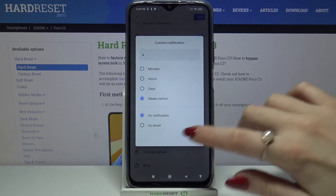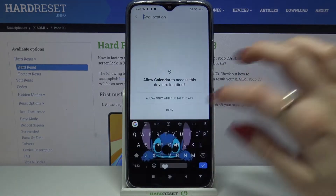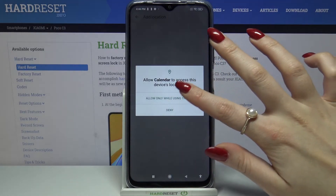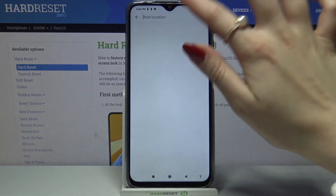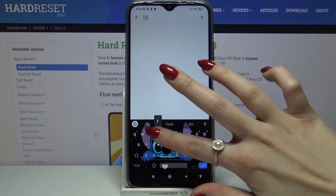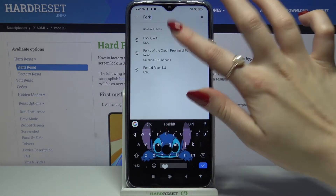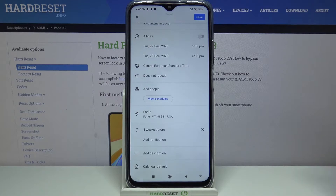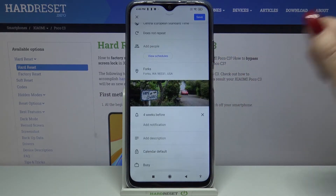Click done. Choose location and tap allow. You can also add people and many other things.